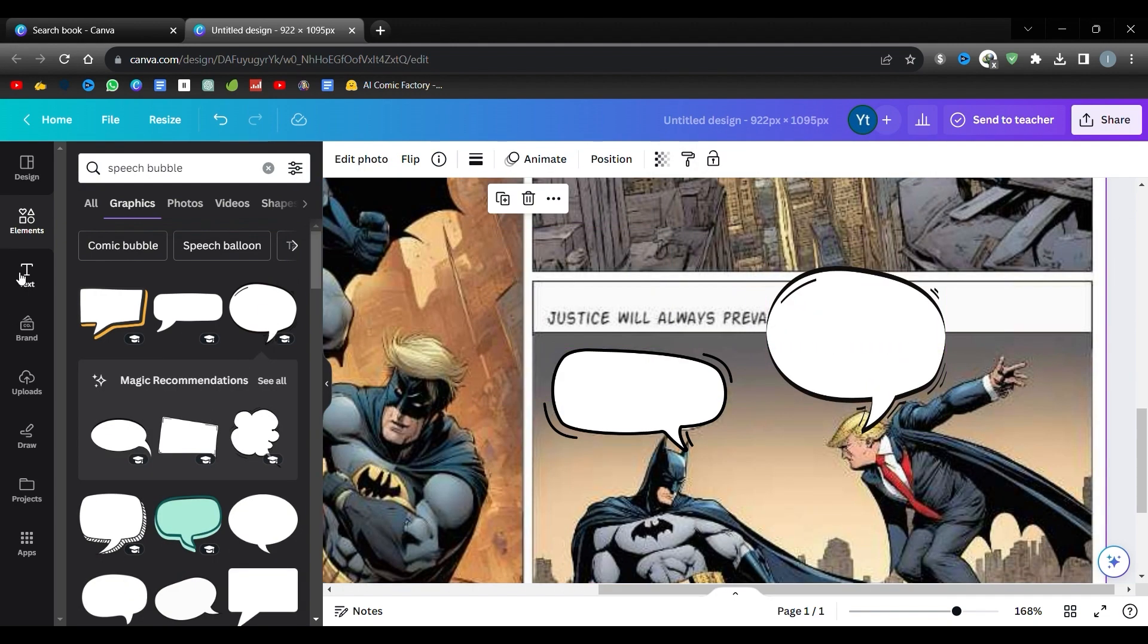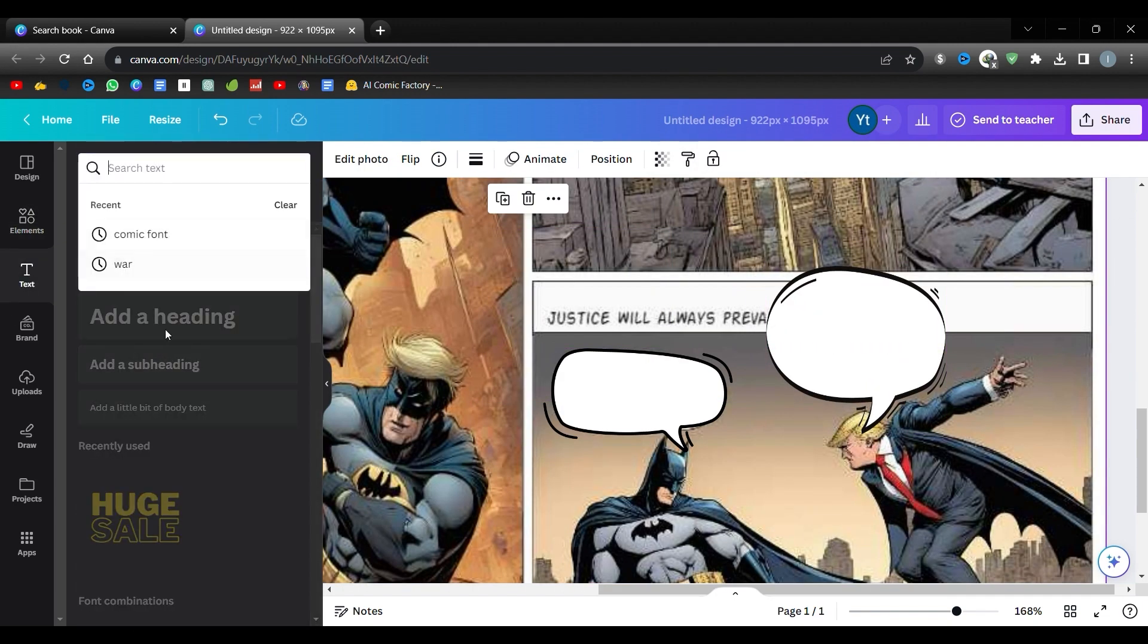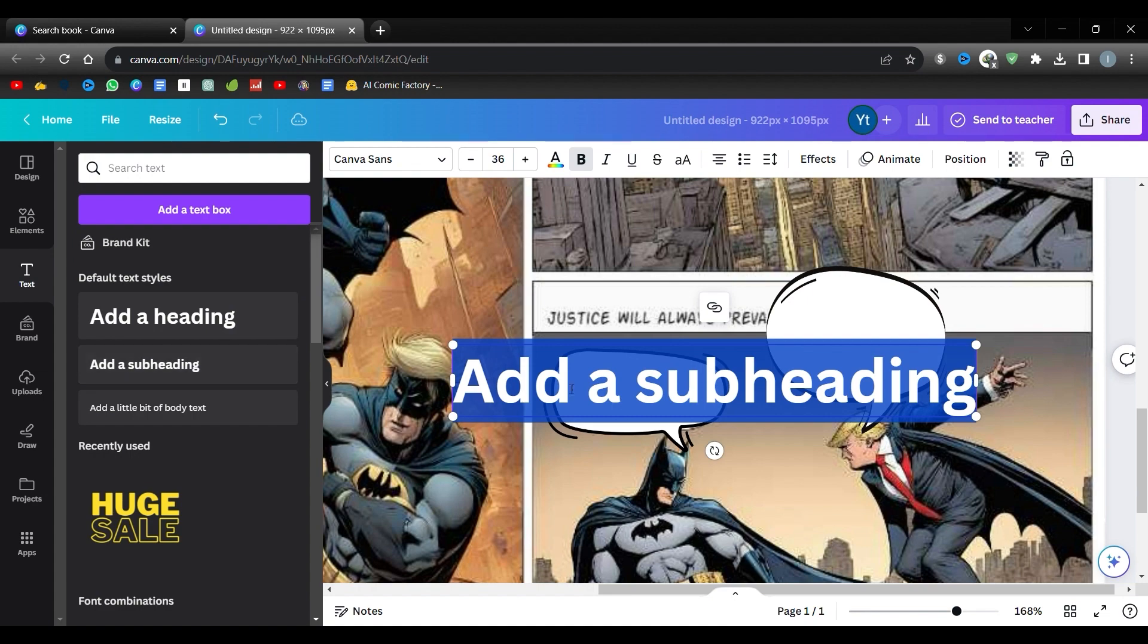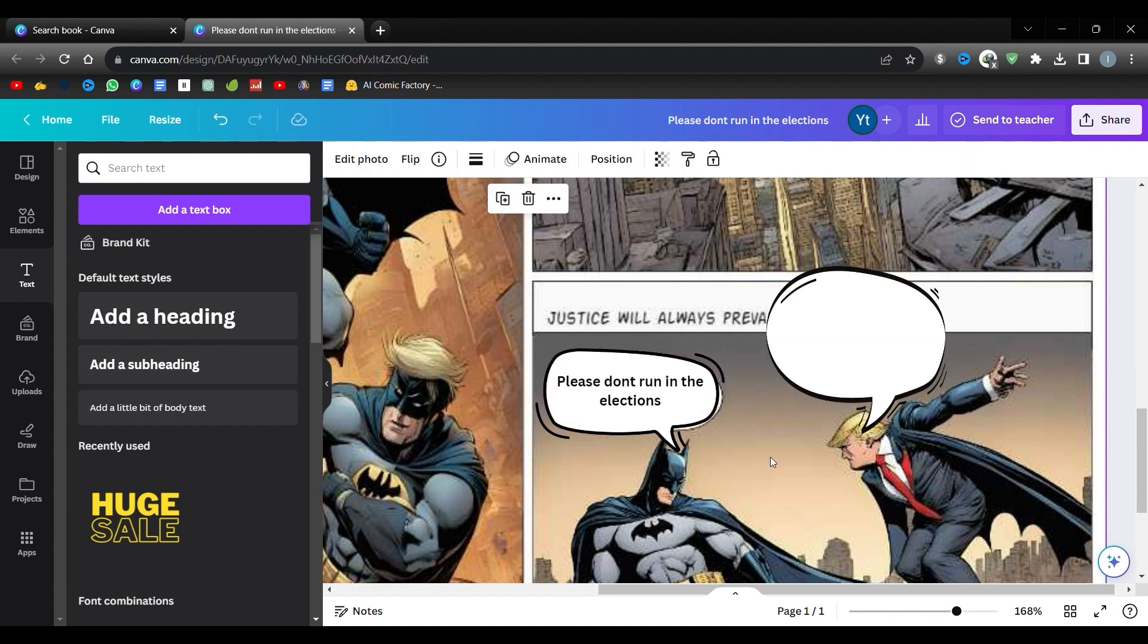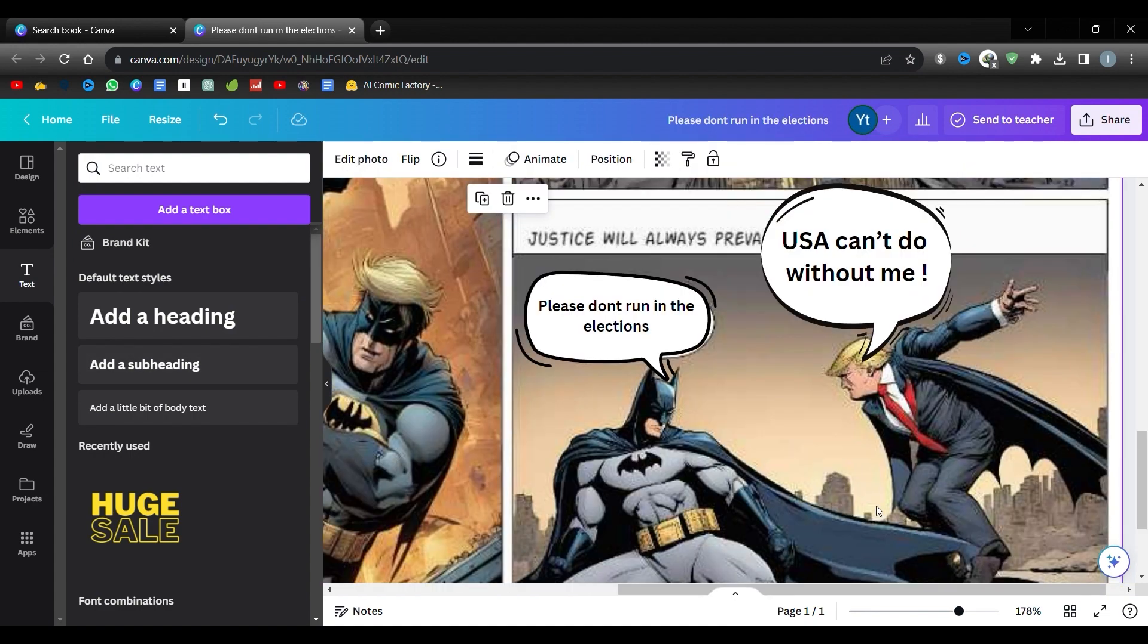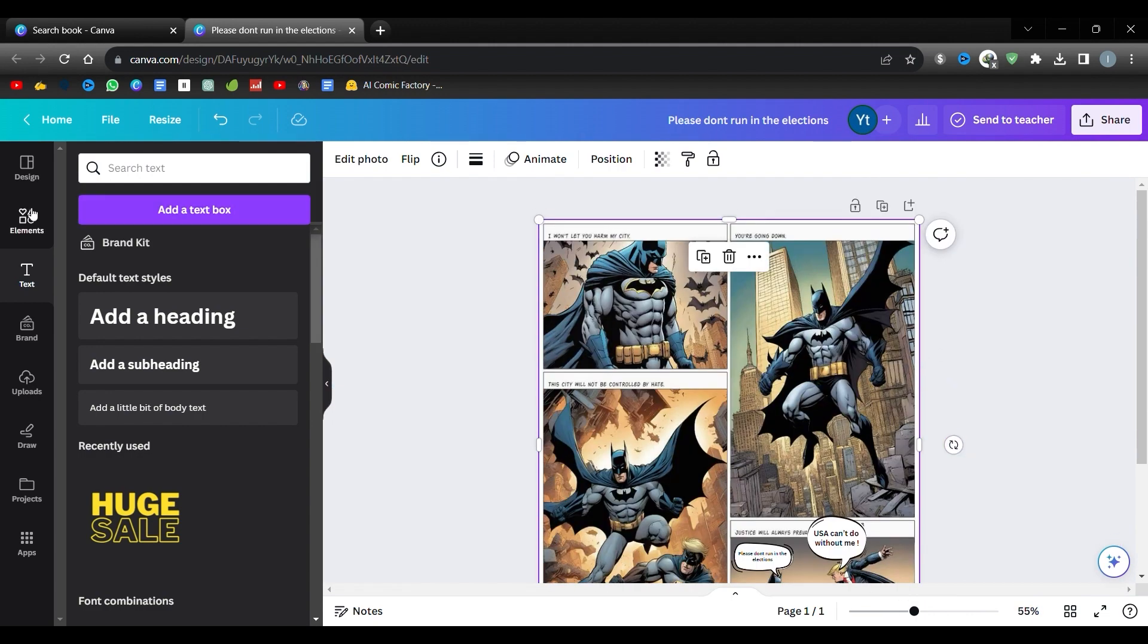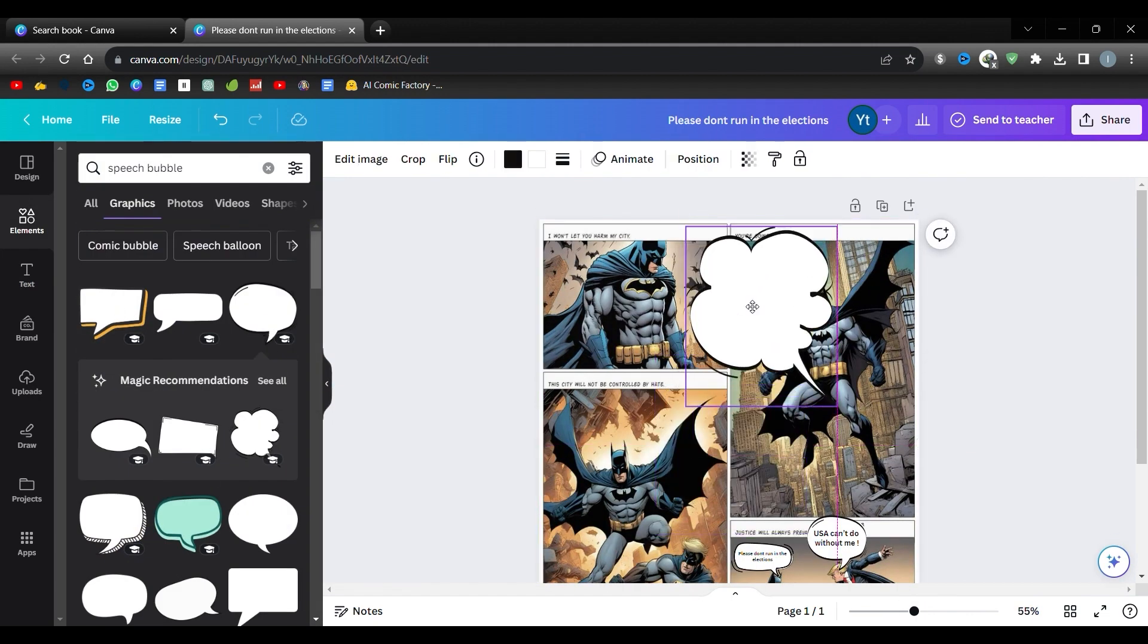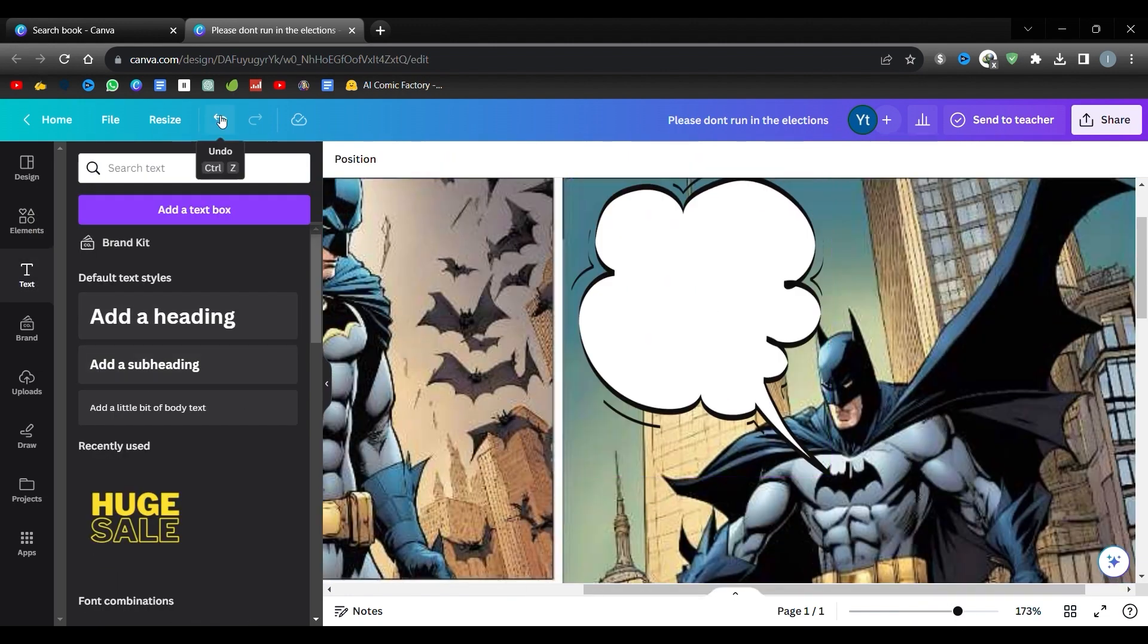Great, now click on Text found just below Elements. Add some words, and then look for a comic-styled font.